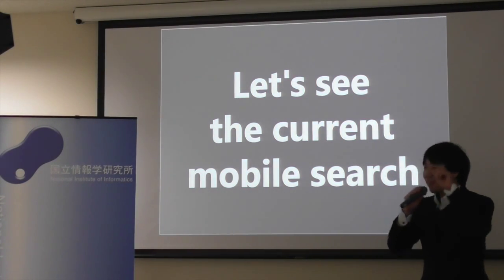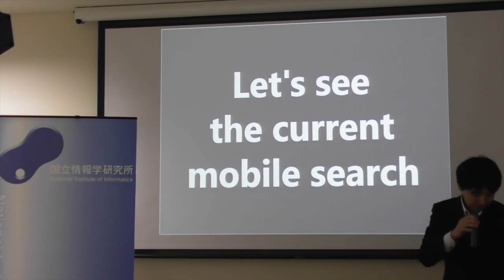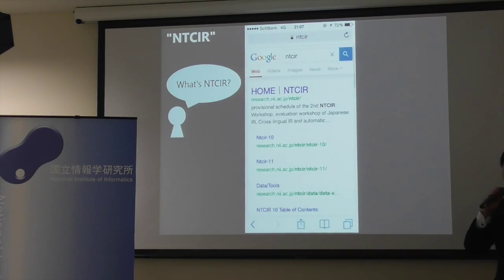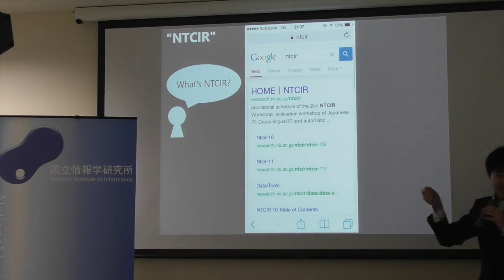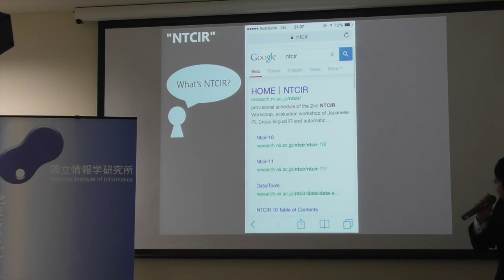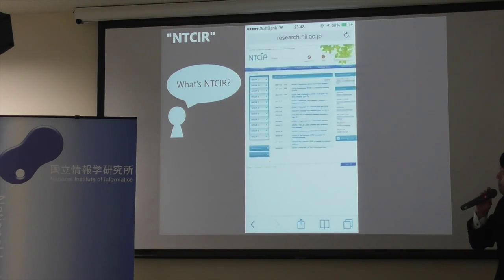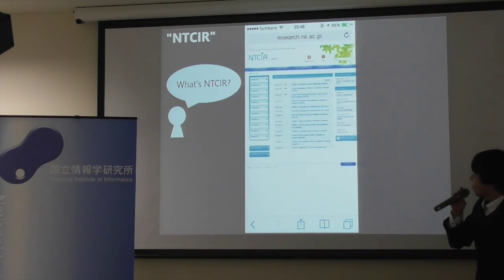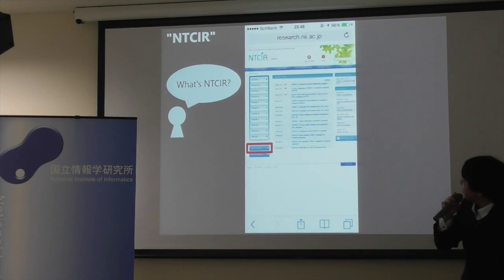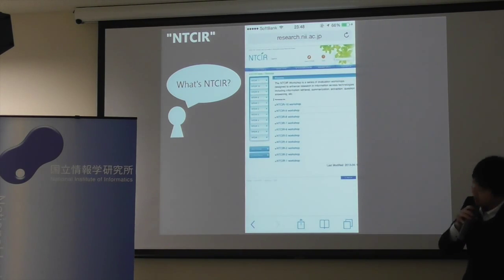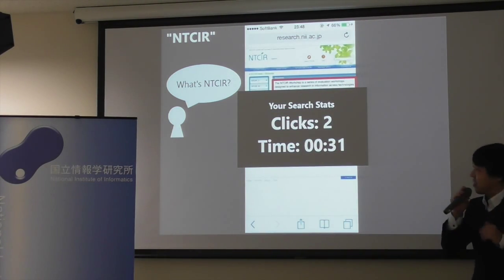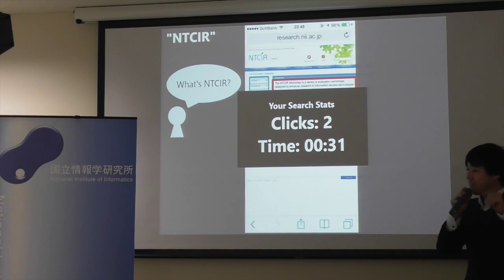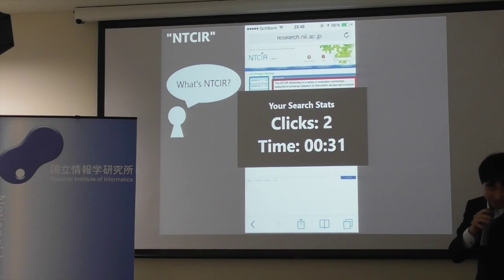Let me start with looking at the current mobile search. If you type NTCIR, you will get this kind of result. So if you want to know what NTCIR is, you may click the first link and go to the web page and look for the description about NTCIR. So you may click this link, and then you can finally find what NTCIR is here. Your search stats is like this: you have to click two times, and it spends 31 seconds.